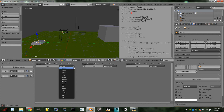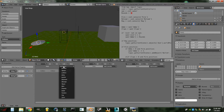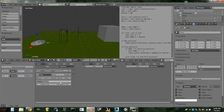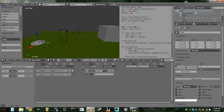Next, add a Collision sensor looking for the property 'player', turn on Tap mode, and leave it named 'Collision' with a capital C. Then add a Near sensor also looking for the property 'player', set a distance of three, turn on Invert, and rename it 'Away' with a capital A — A-W-A-Y. Then add a Python controller and wire it into both sensors.